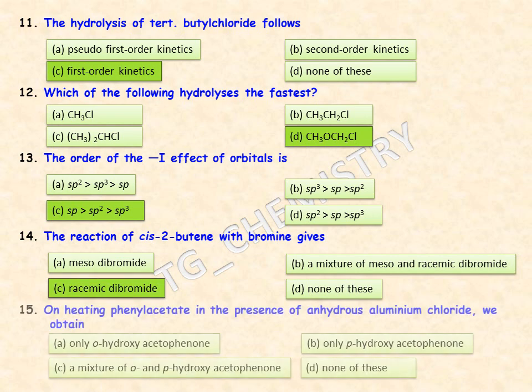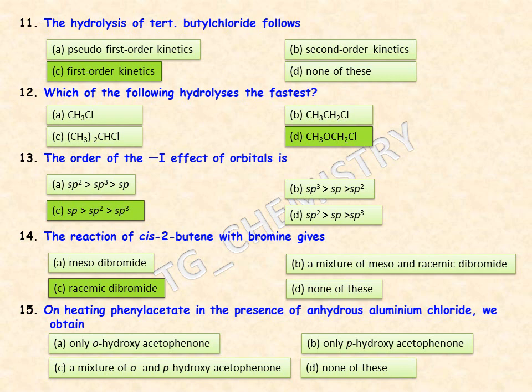On heating phenyl acetate in the presence of anhydrous aluminium chloride, we obtain which product? Options are only ortho-hydroxyacetophenone, only para-hydroxyacetophenone, a mixture of both ortho and para-hydroxyacetophenone, or none of the above. The answer is option C: a mixture of ortho and para-hydroxyacetophenone.